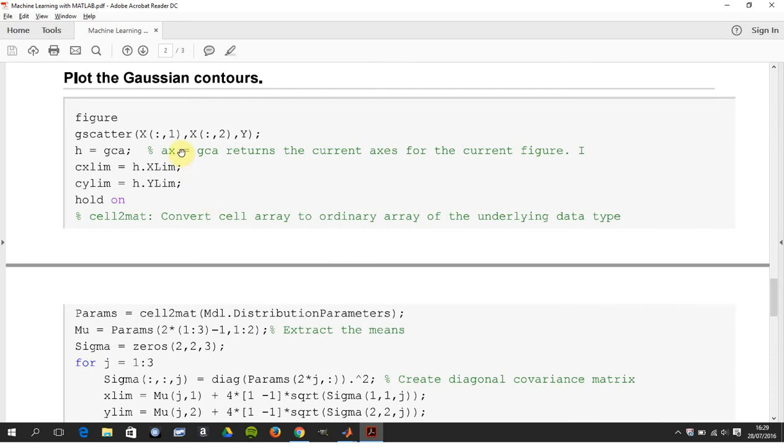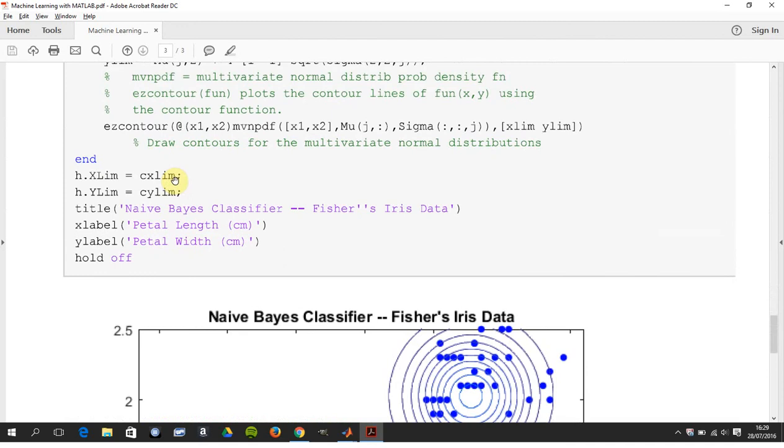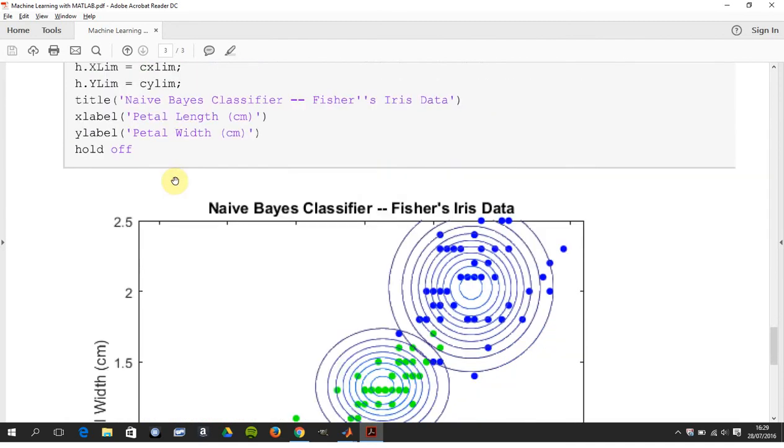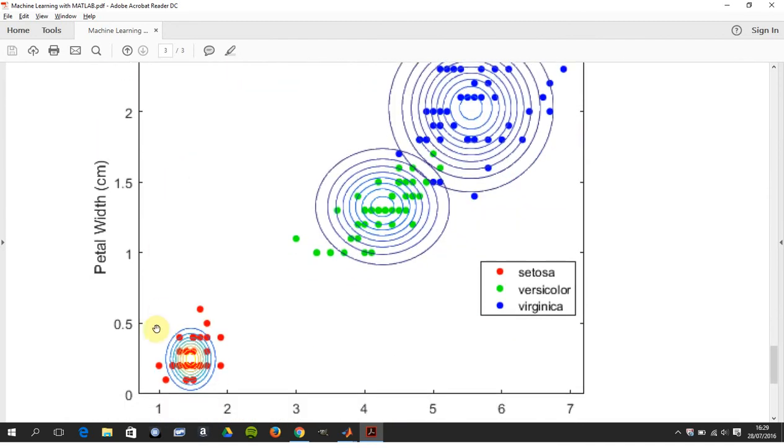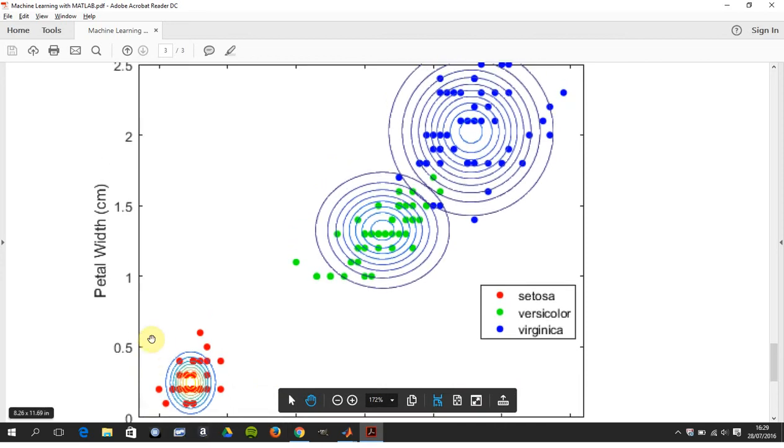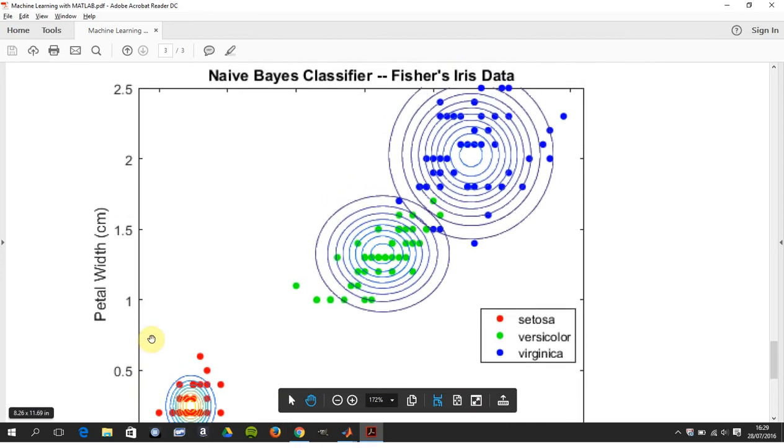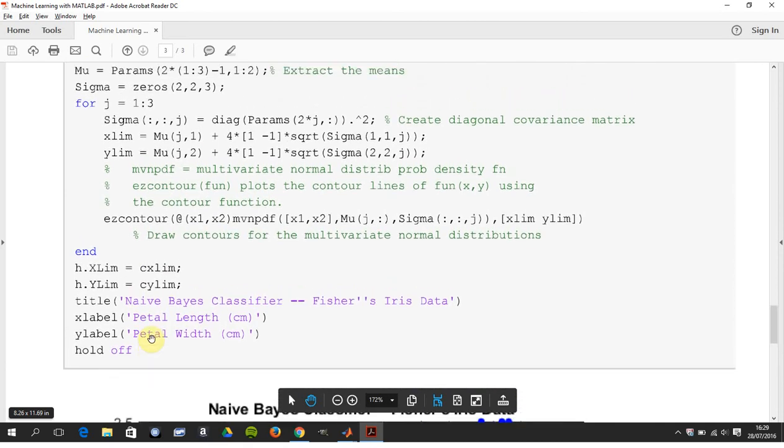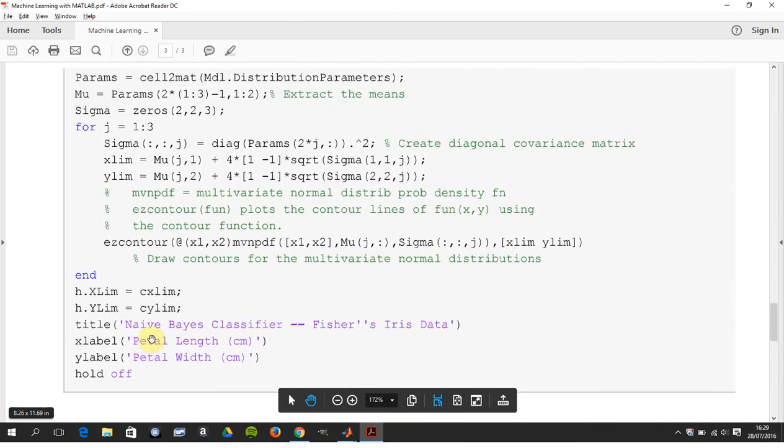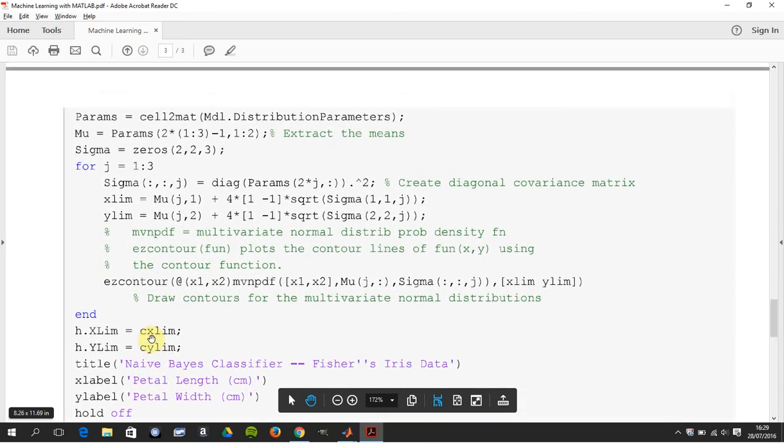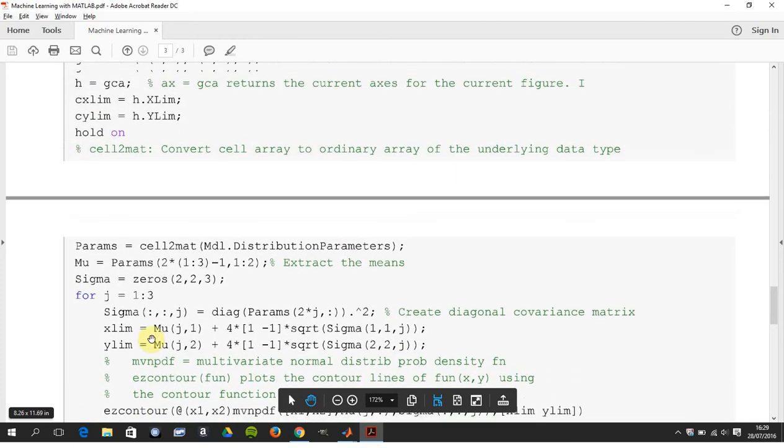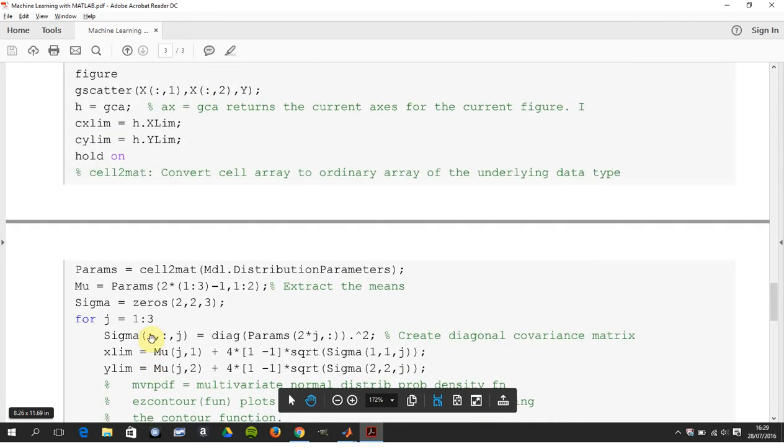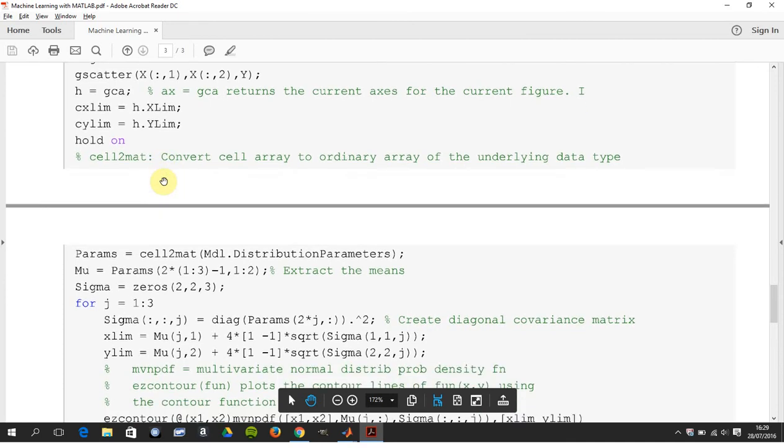So we plot these. We get the current axis and we test some limits. If we go down a little bit, you have to run this yourself. So we're getting the limits of 0 to 7 and a bit, and 0 to 2.5, so we can set the limits of the plot. Just there we hold on, so we keep the graph intact.